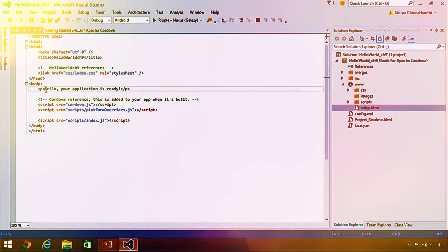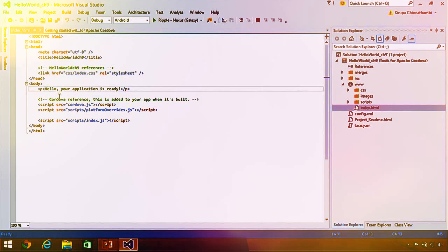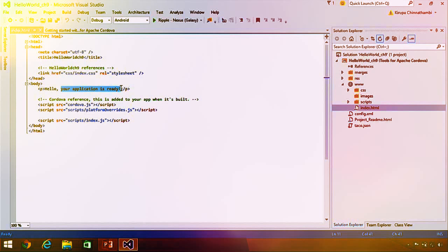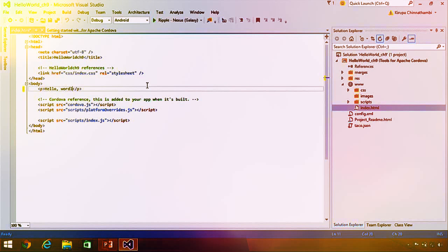When you open index.html, the primary view in Visual Studio switches to the code editor, which is color-formatted and optimized for displaying HTML content. Notice we have a p tag in our HTML page that says 'Hello, your application is ready.' We're going to modify this to say 'Hello World.' I'll type it in directly. Let me go ahead and preview what my changes are.